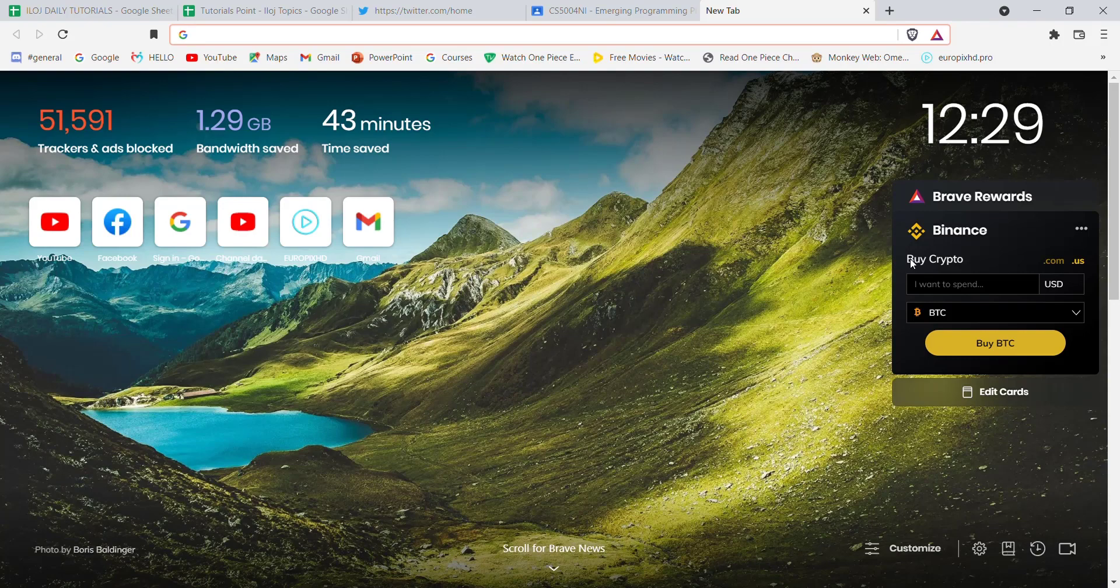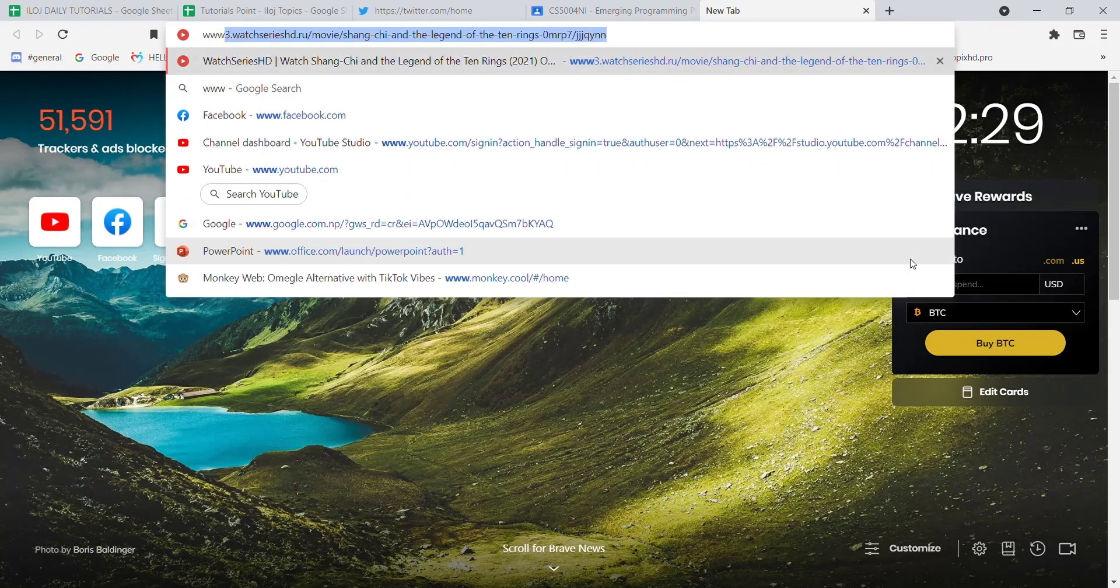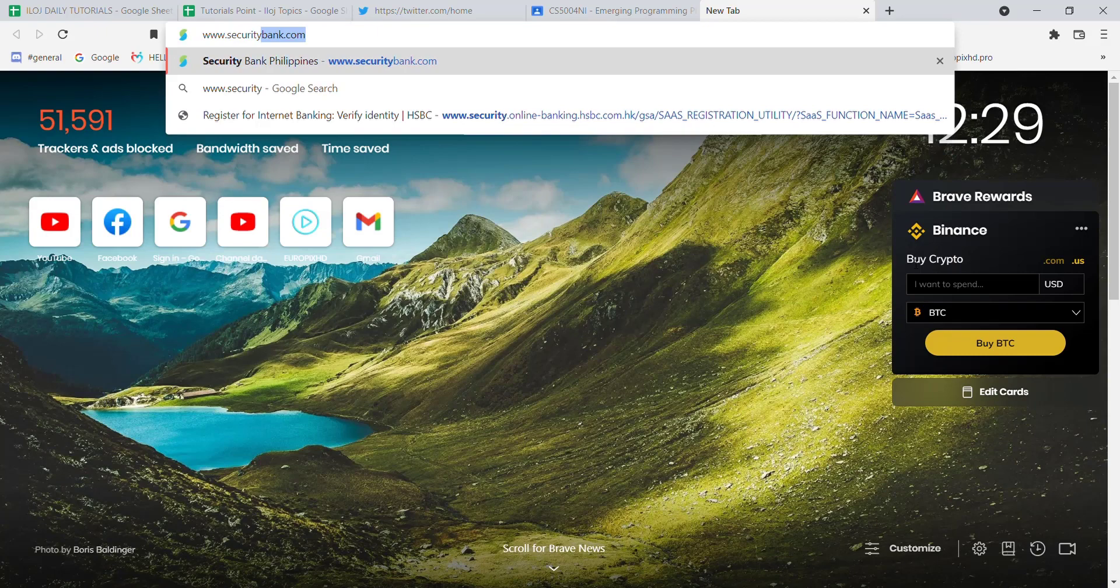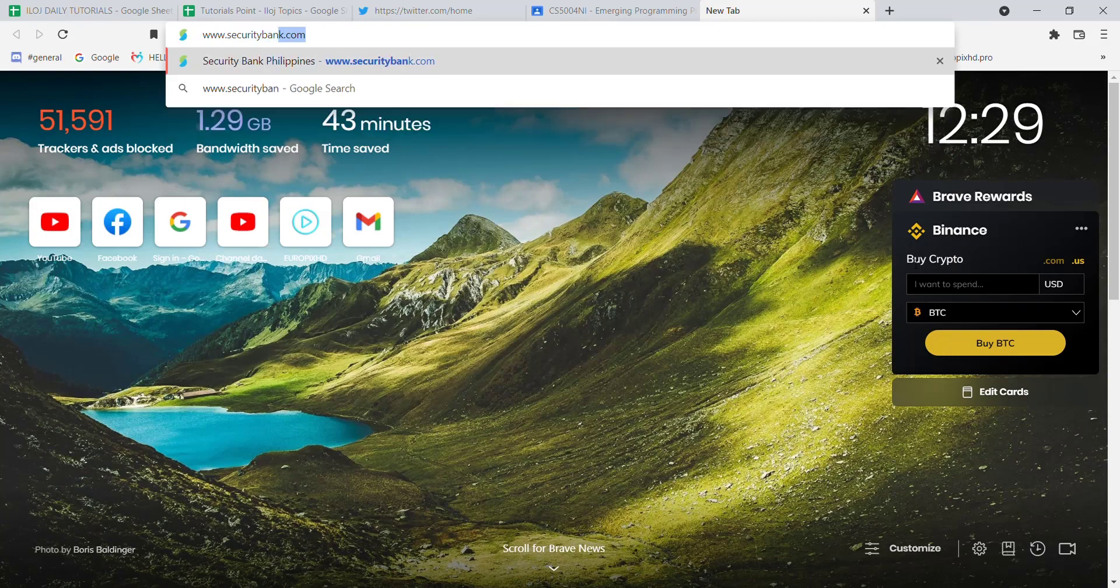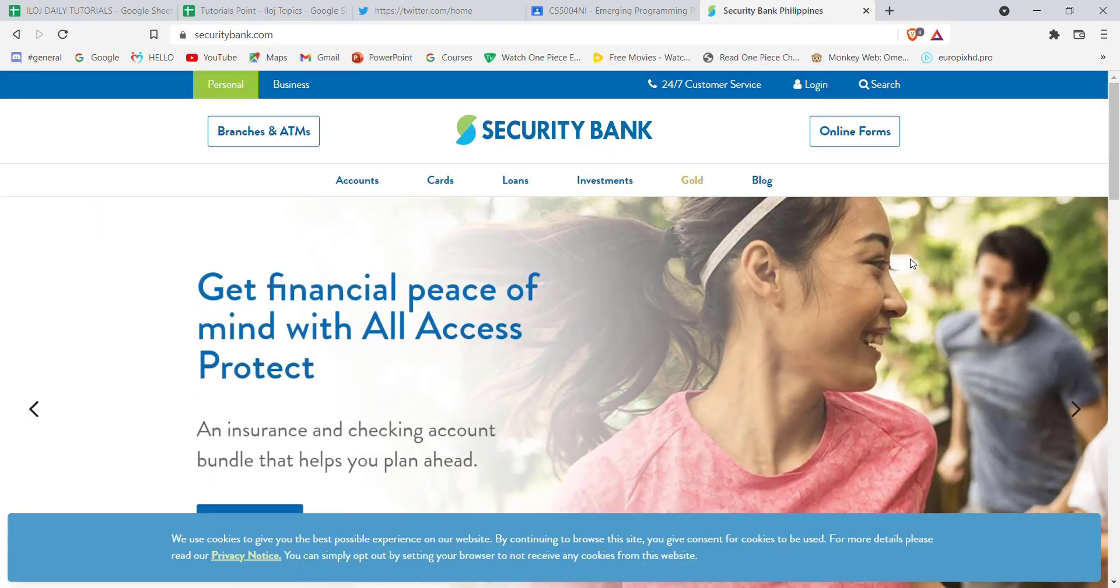First of all, make sure that you're connected to the internet. Once you've made sure that you're connected to the internet, open up a web browser. Now once the web browser is open up on your screen, type in www.securitybank.com and hit enter.